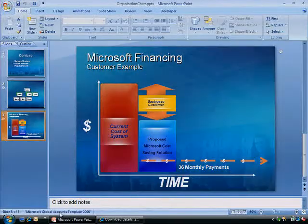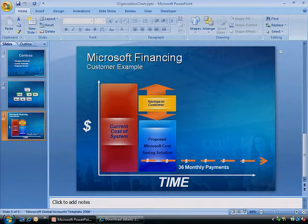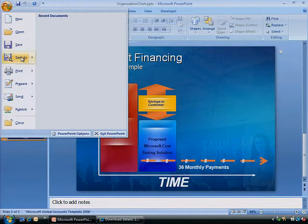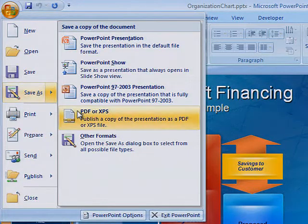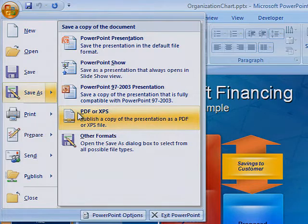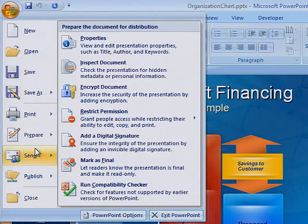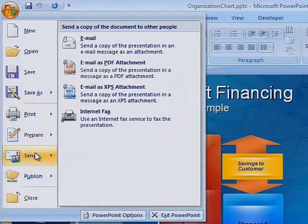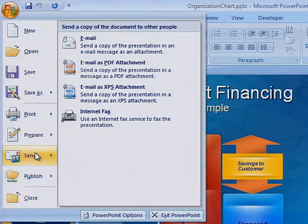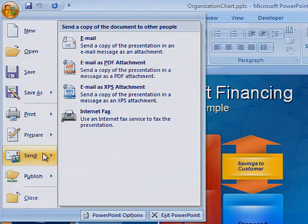Now that you've downloaded the add-in, when you click the Office button and point to Save As, you see the PDF or XPS option. You can also send the presentation via email directly from PowerPoint as a PDF. Point to Send and you will see the email as PDF attachment option.